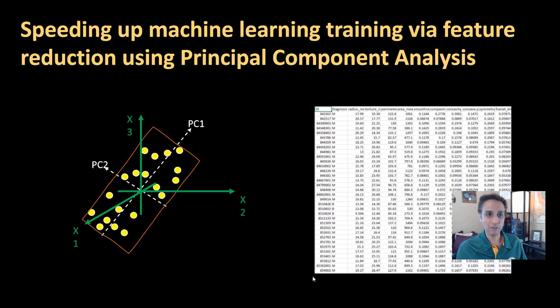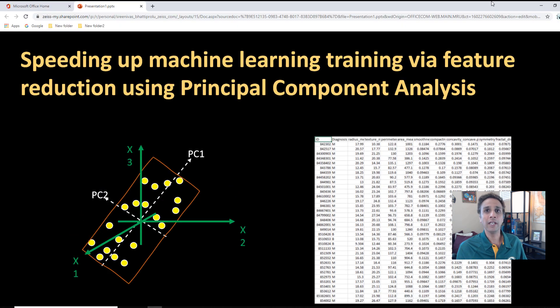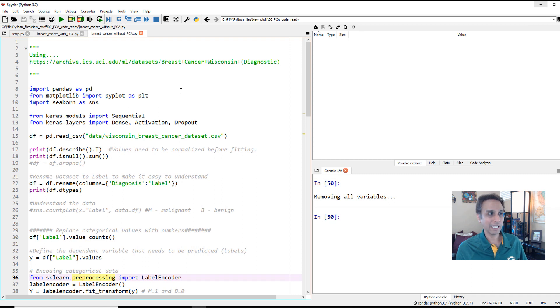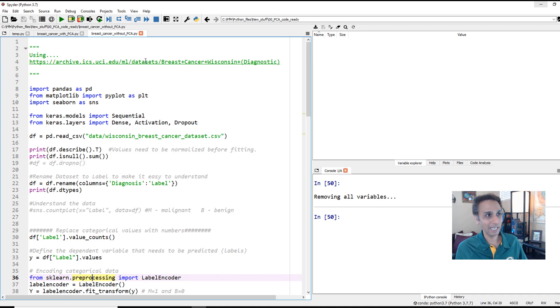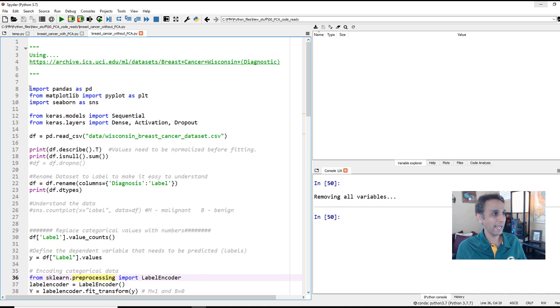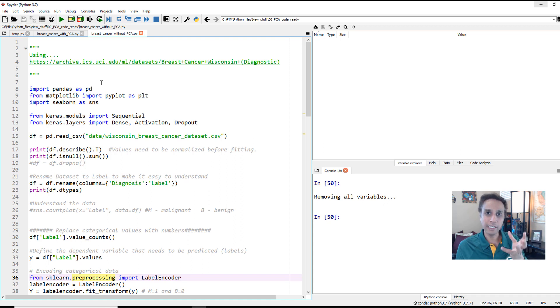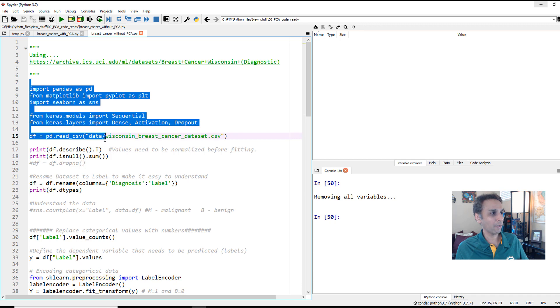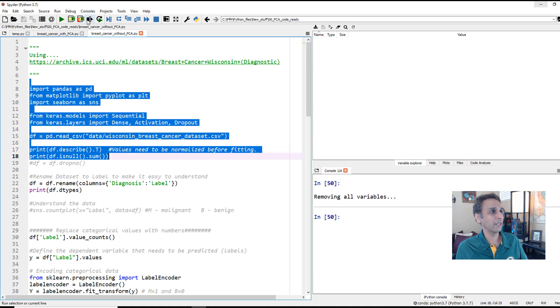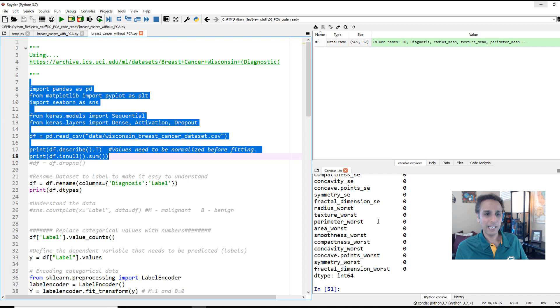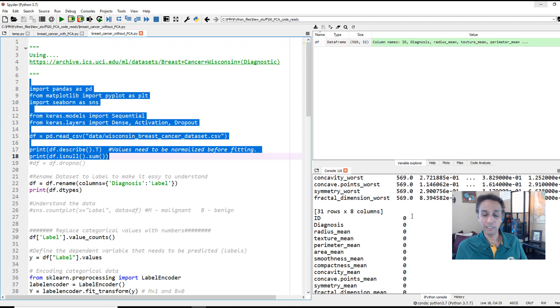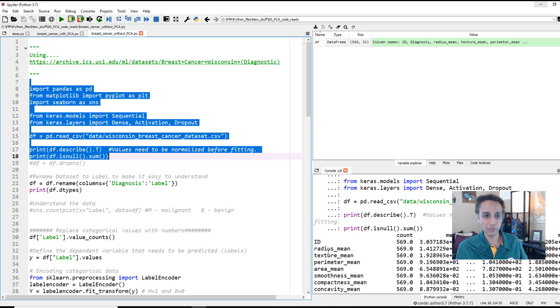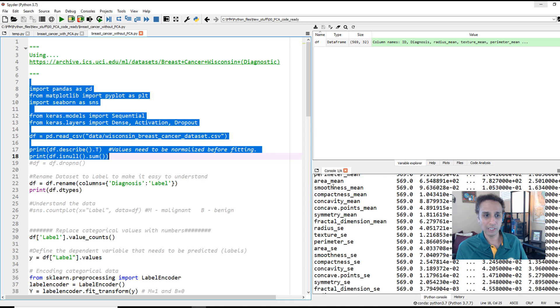The data that we are going to use is the breast cancer dataset. I'll provide the code and leave the link down in the description. You're probably familiar with this dataset if you've watched my previous videos. Right now I'm running this code without any PCA so you get an idea of what this is doing. All we are trying to do here is basically read the dataset. Our dataset has so many parameters, 30 of these. It has radius, texture, area, and a whole bunch of other things.